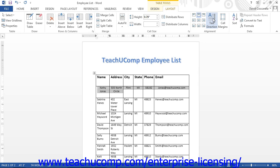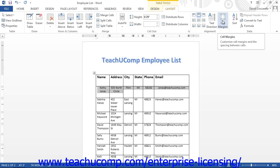You can also change the amount of spacing placed between the edge of the cell and its text, or the amount of spacing placed between the cells themselves, by adjusting the cell margins. Note that changing the setting affects all cells in the whole table.